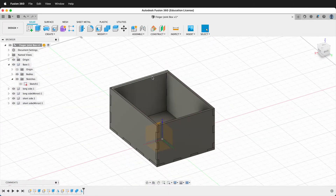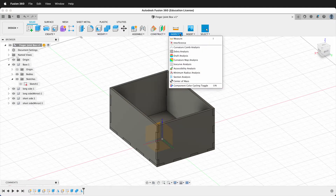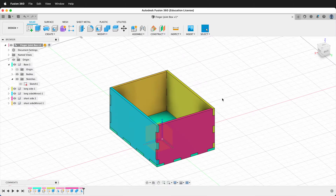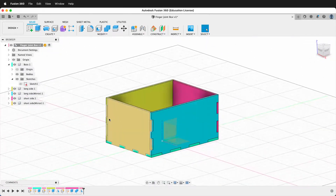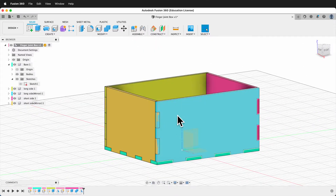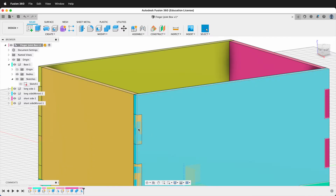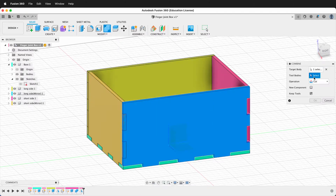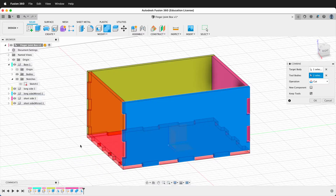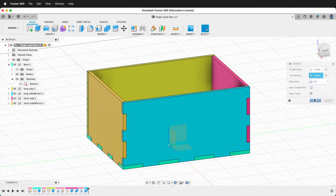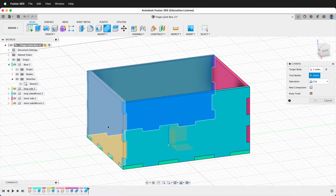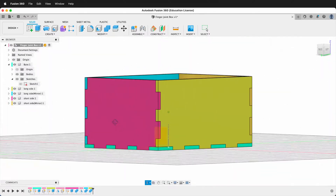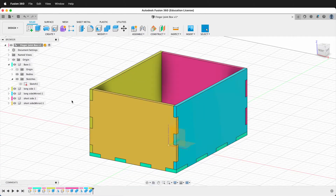Here's our box. A convenient way to inspect what's going on is to go to Inspect and turn on component color cycling. It shows each component in a different color, which is really convenient for inspecting and seeing if you have any errors. For example, here we can see that these two components are overlapping each other. We can fix that with a Combine command — the target body will be this side and the tool body will be the other short side. We want to cut and keep the tools. Do one more operation for the other side. Now we don't have any interference between the various pieces.